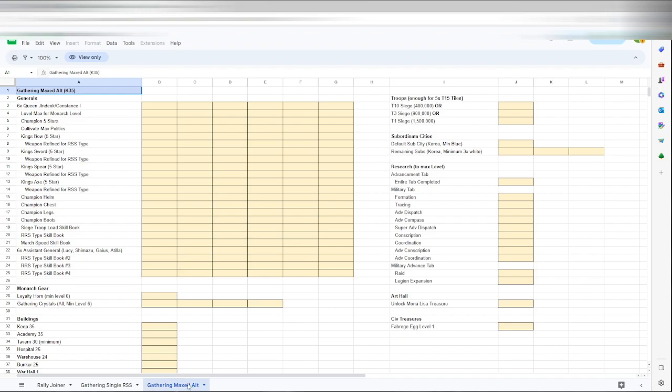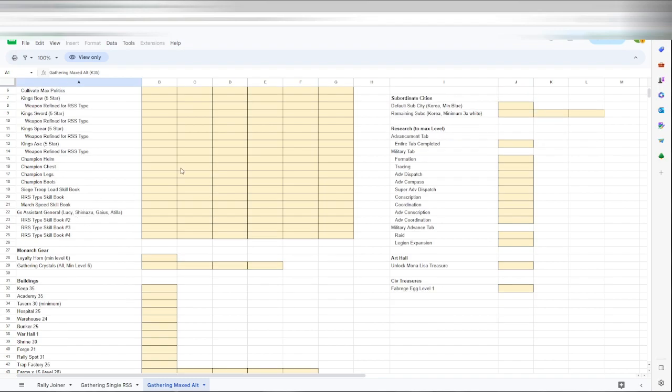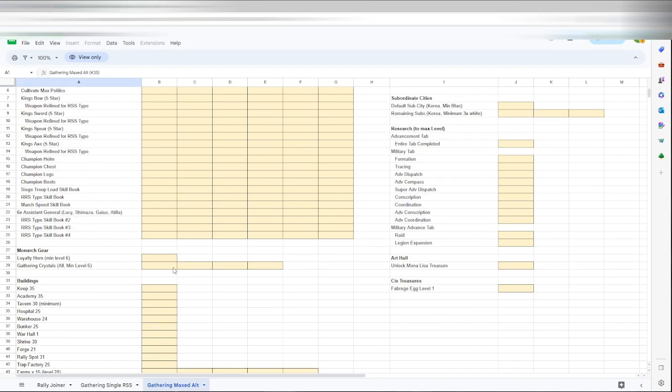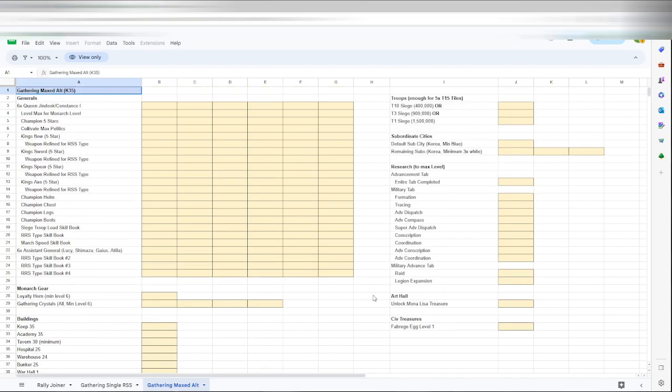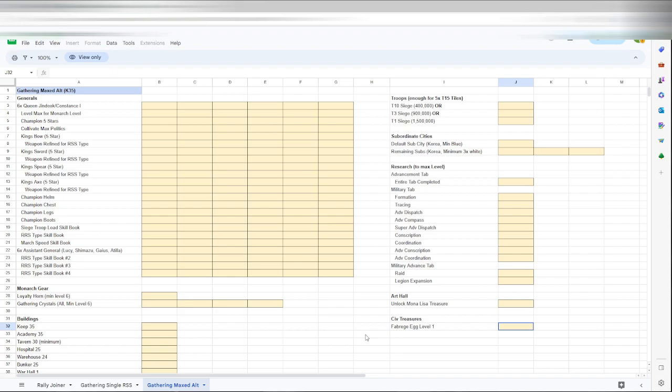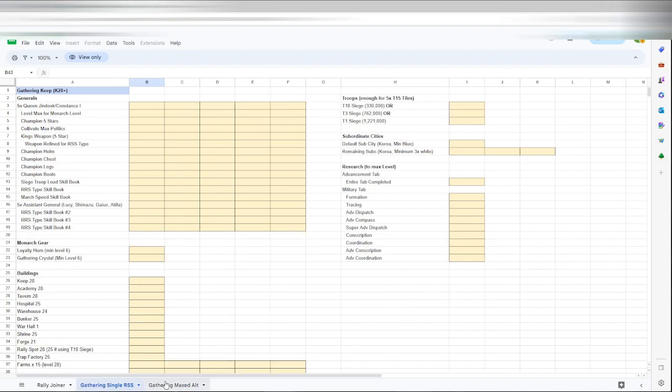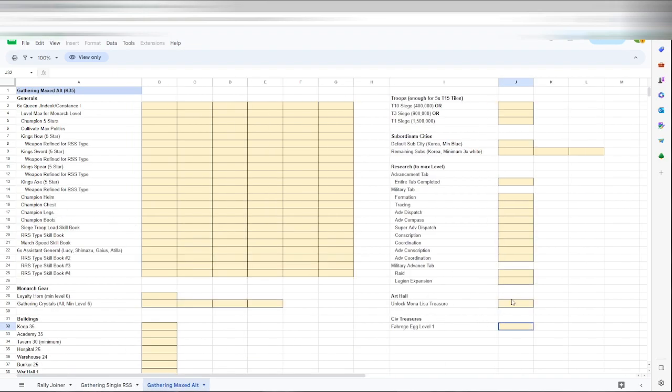One more tab for a maxed gathering alt K35. Same thing basically as a single, but he added six more slots for the gear pieces across here. The next minimum building requirement and then up the troop tiers, up the research, because there's more research. And then added like the art hall and the siege treasure as this one doesn't have it. So if you get enough art halls and siege treasure, it's a lot of extra resources.